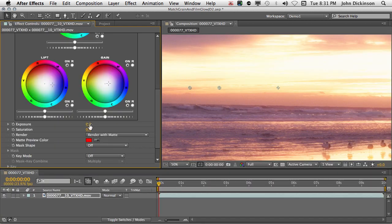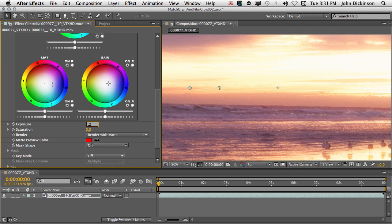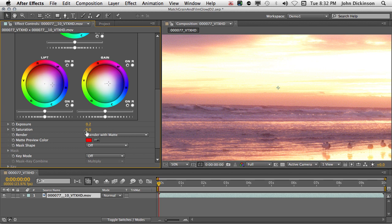Exposure, I'm going to increase just slightly, 0.2. Don't want to go too high because then you'll start losing the detail in the clouds here. And I'm just going to increase the saturation by about 10. That makes that much more saturated.